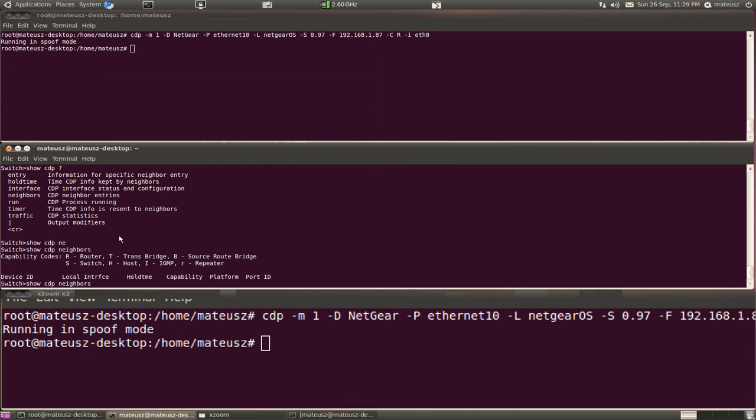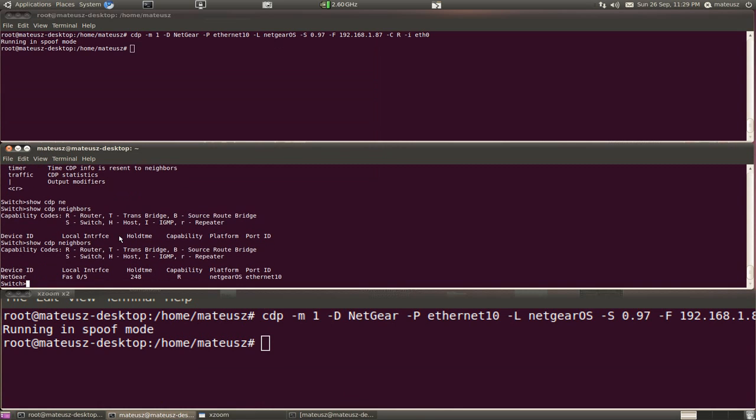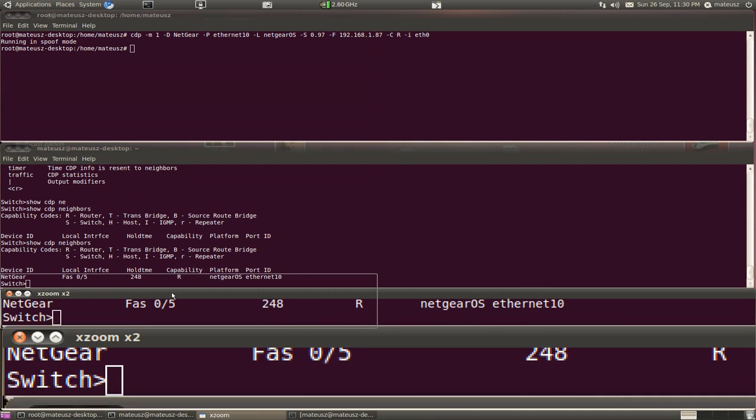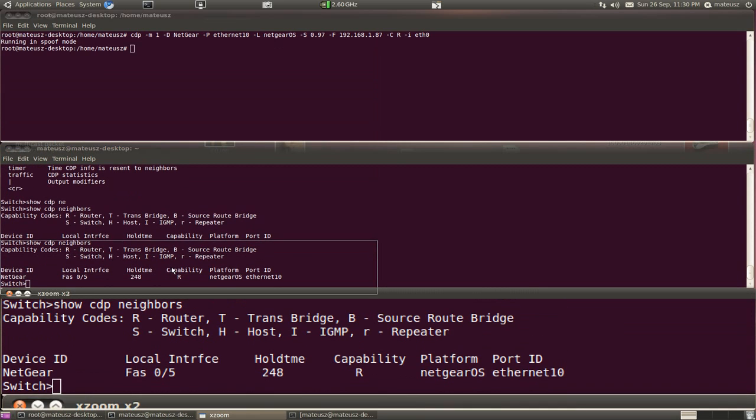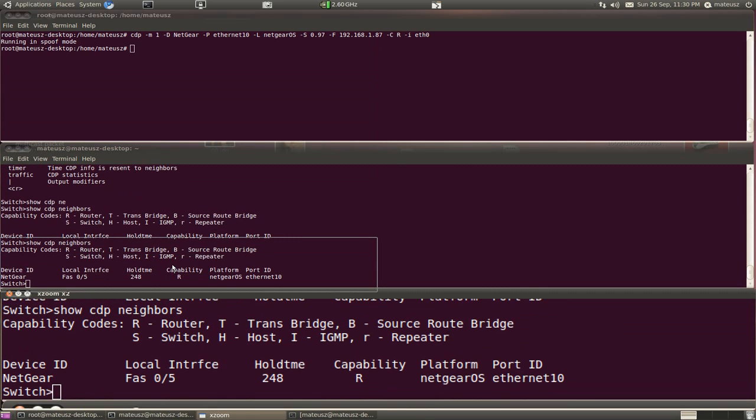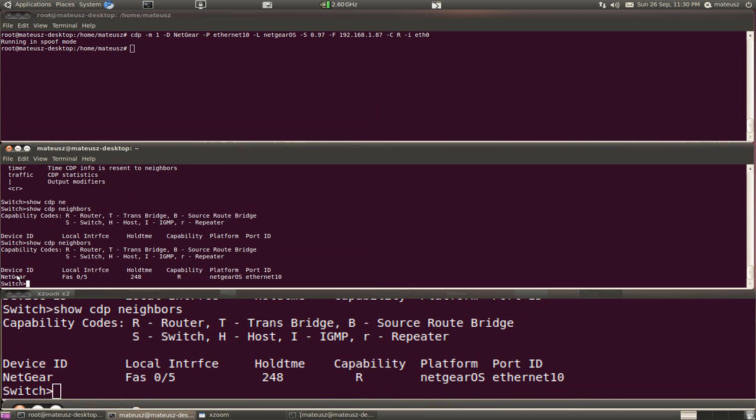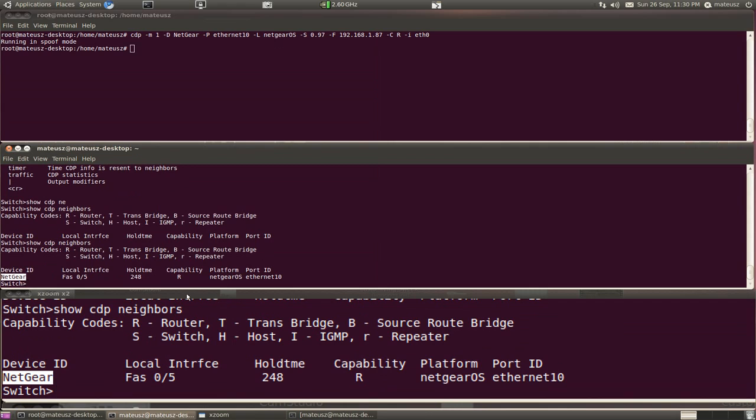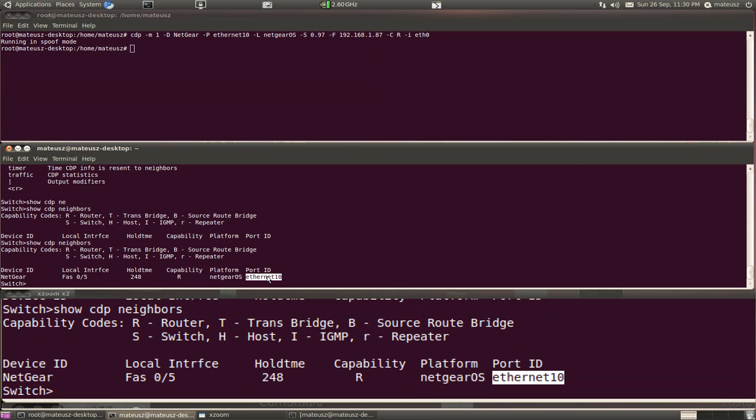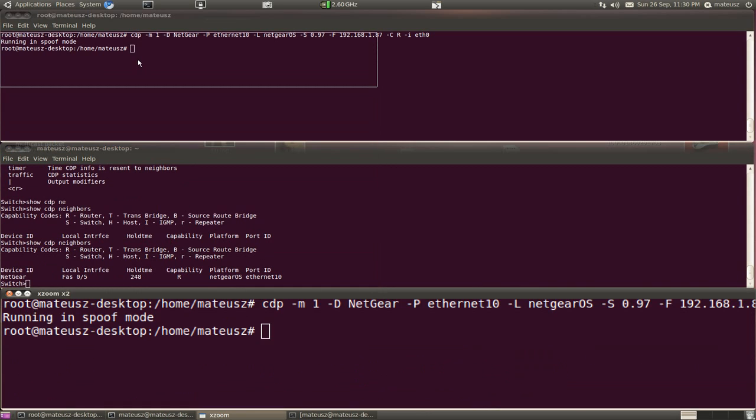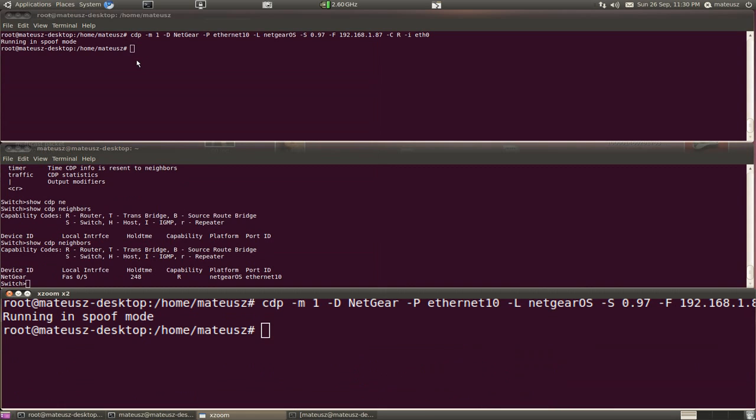So now if I retype the command on my router, as you can see there's a new device Netgear ID on the local interface. Capabilities is router, has a platform Netgear OS, and the port ID is Ethernet 10. That's all very nice but now I would like to perform a flood.